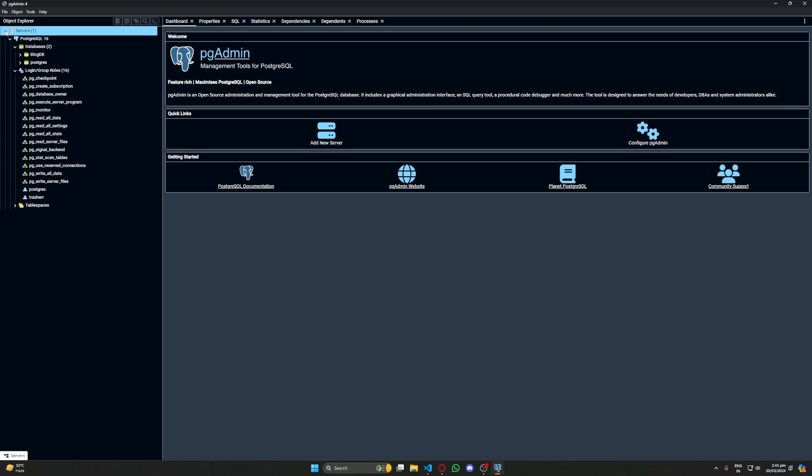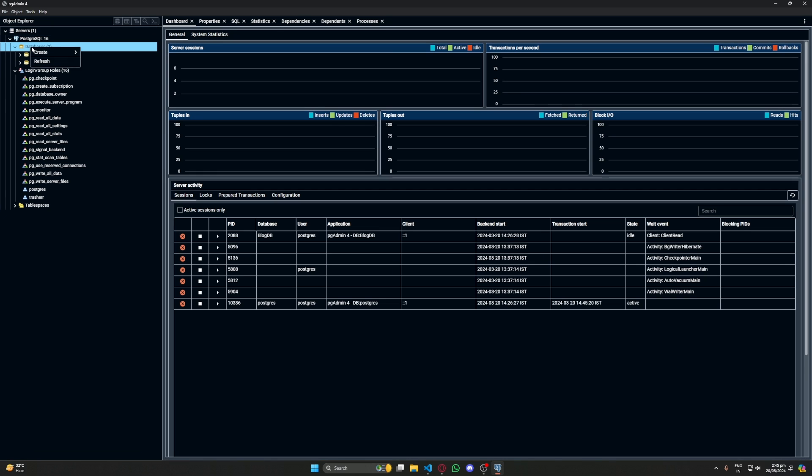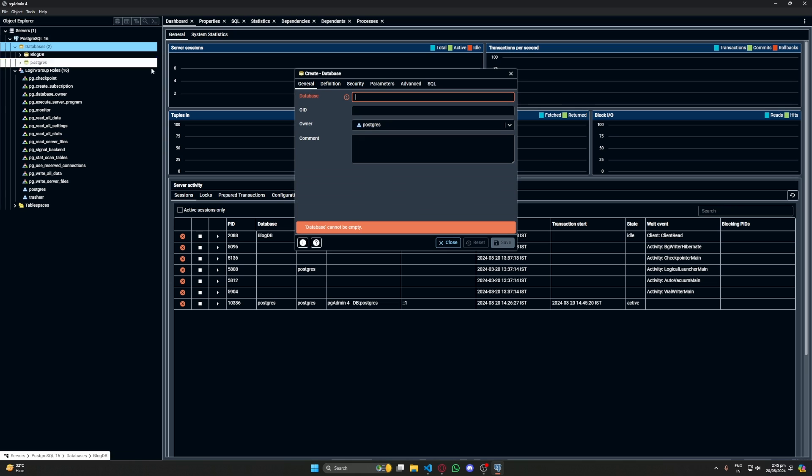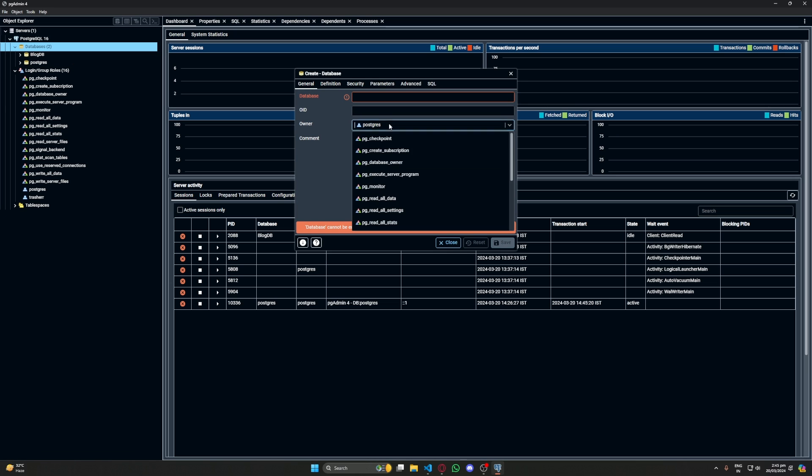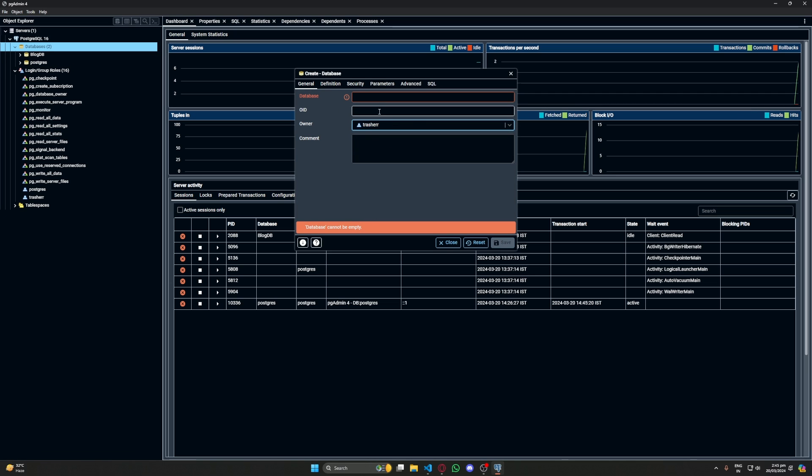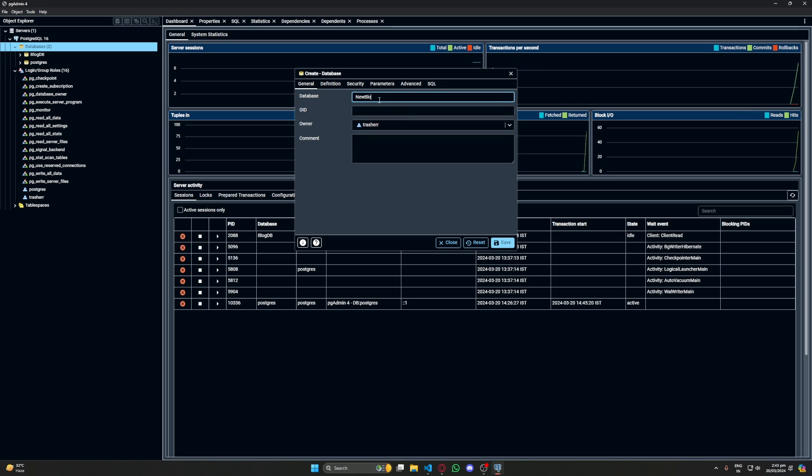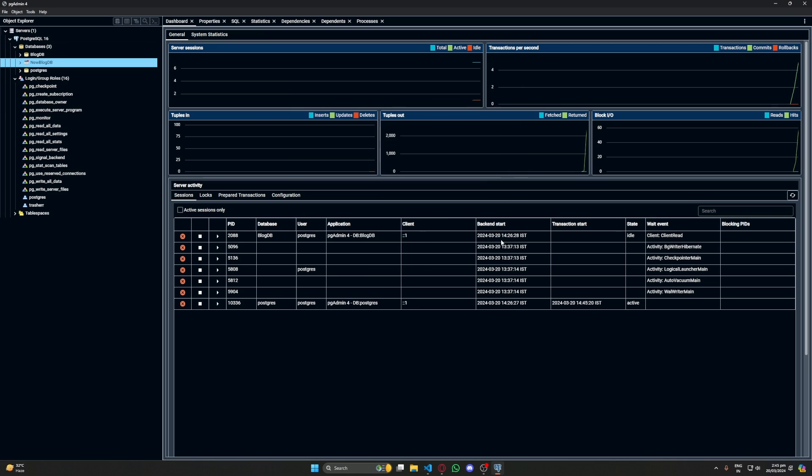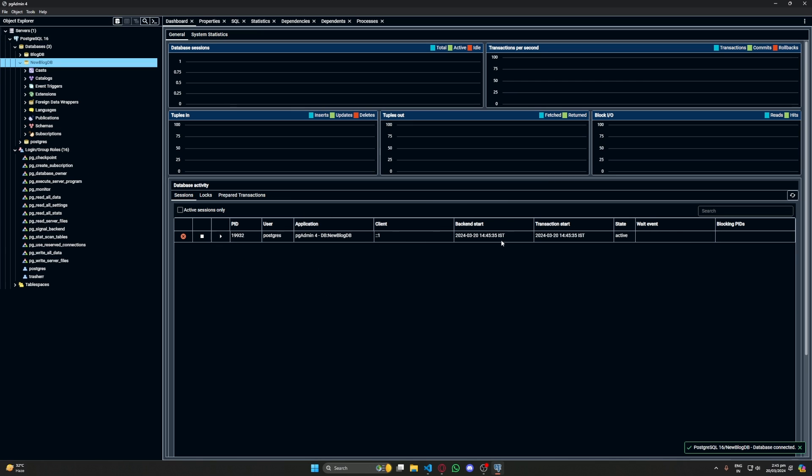I have my Postgres set up and I'll create a new database here. I'll set up my user and a given name. Let's do new block DB. And our database is ready.